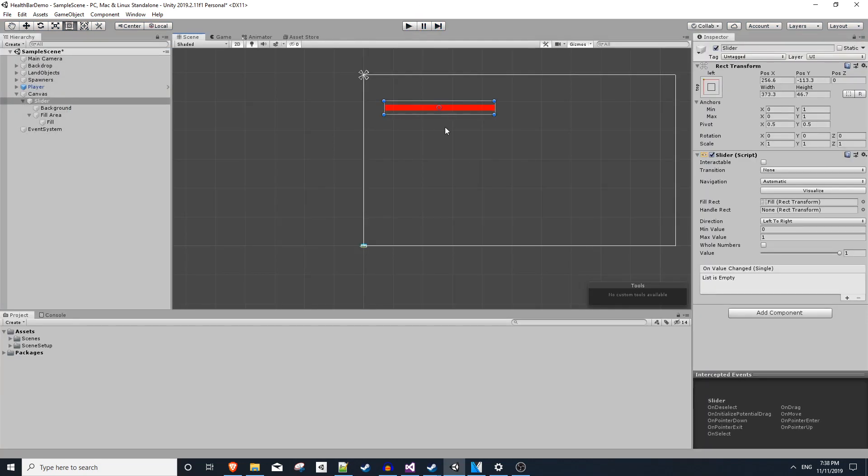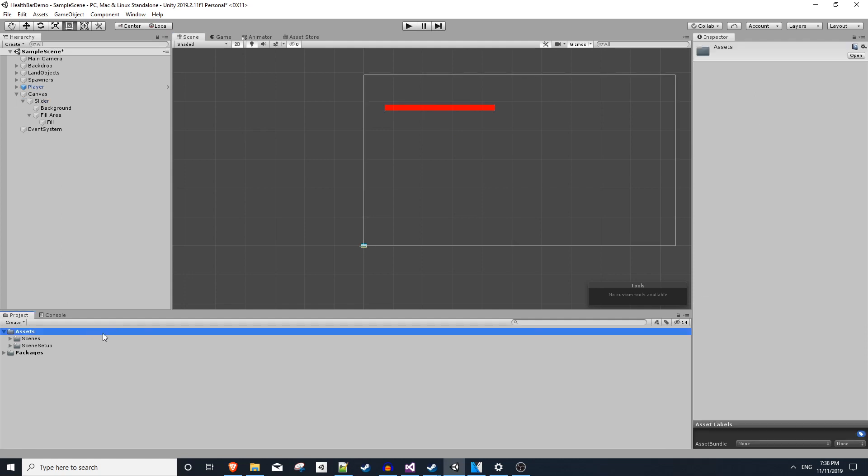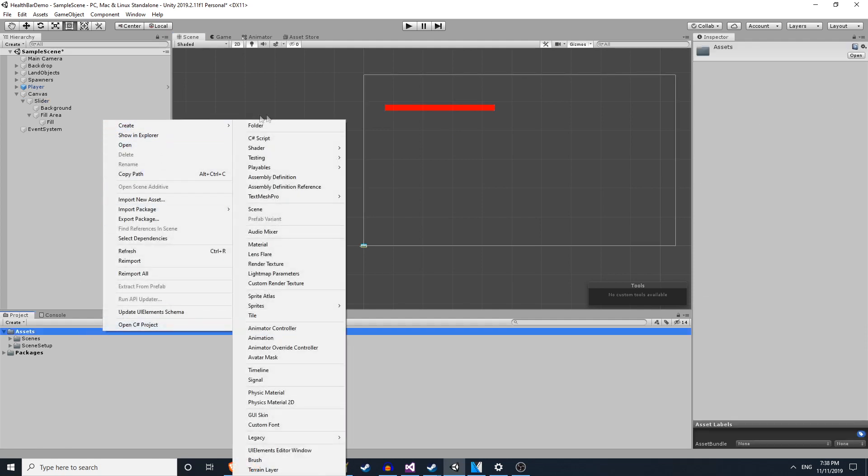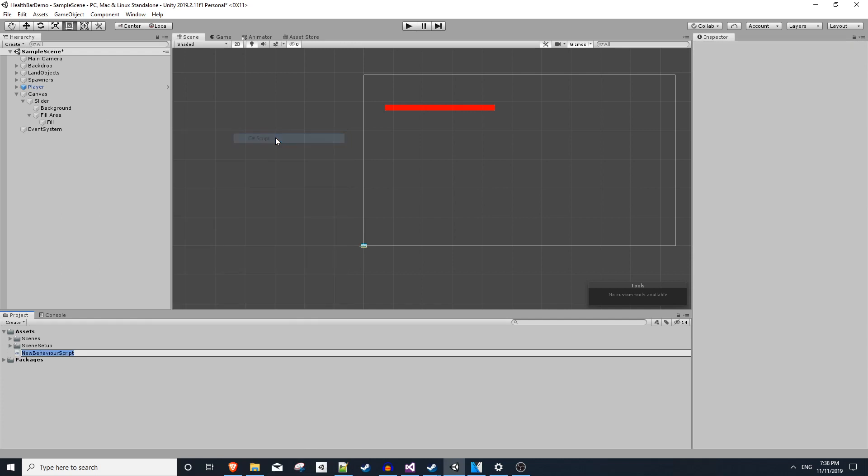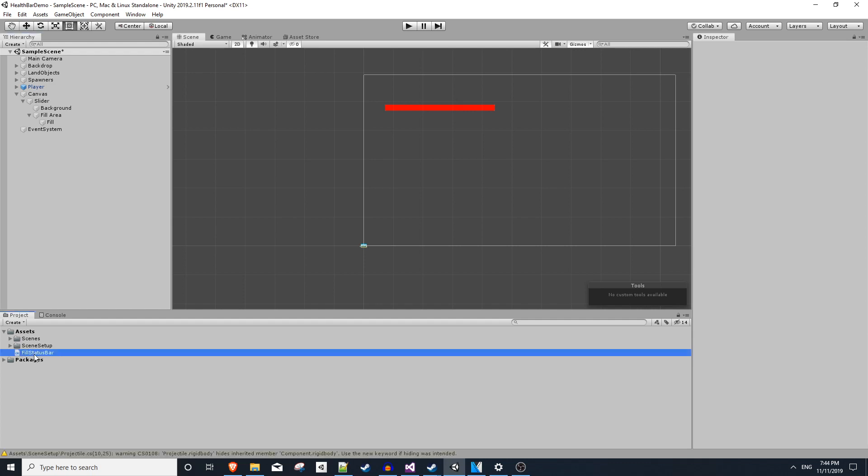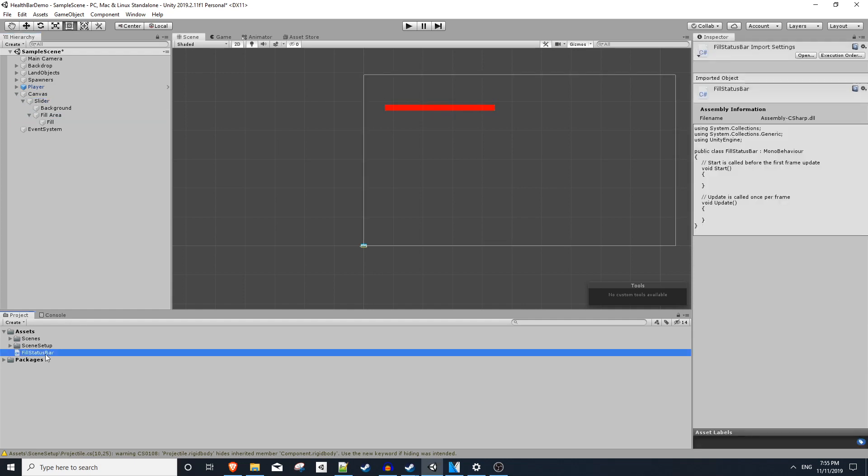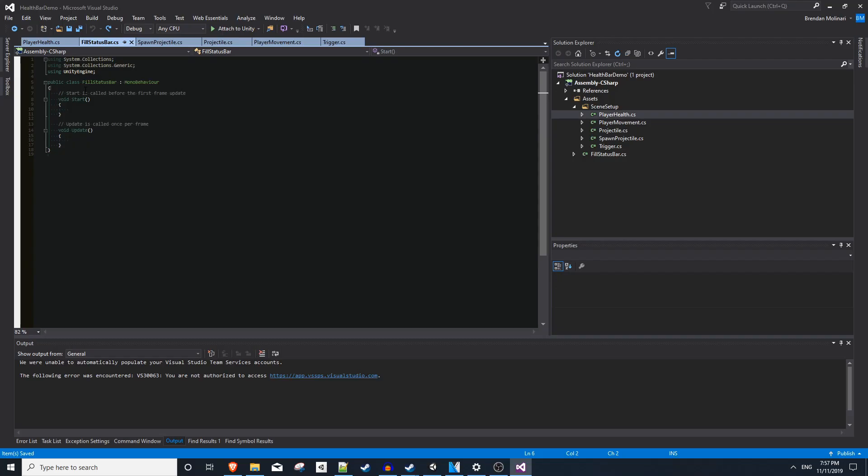From here, we can actually worry about adding functionality to the health bar. Let's go down to our Assets folder and right-click and create a new C# script. In an attempt to keep this script more modular, we'll give it a more generic name so we don't pigeonhole it to player health. So you can name it whatever you'd like, but I'm going to name mine FillStatusBar because that's the behavior that's happening here. And we'll drag and drop this onto our slider element. Let's go ahead and open this in Visual Studio.